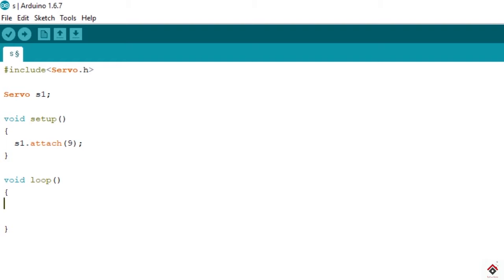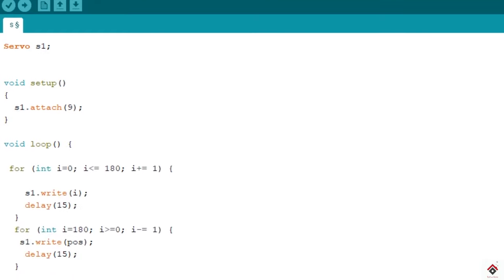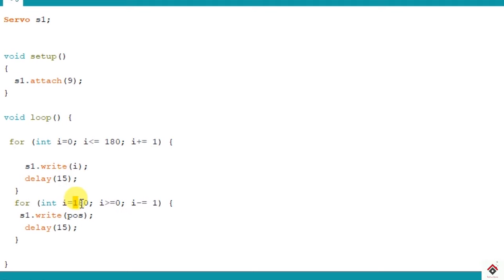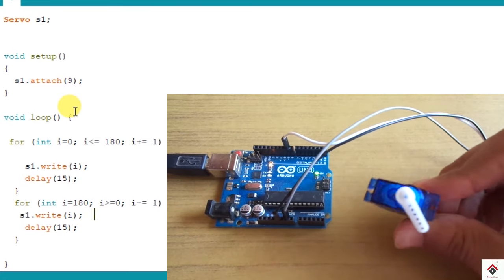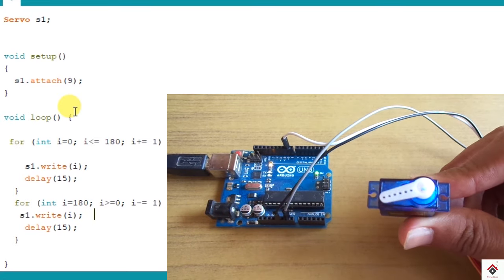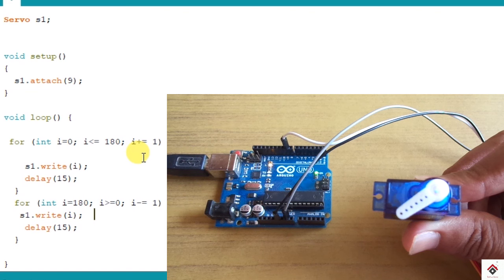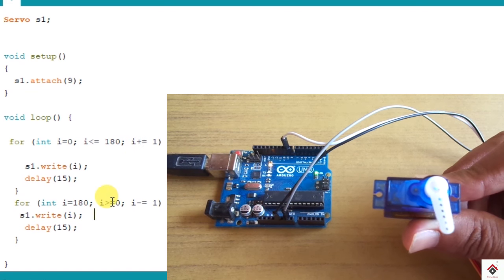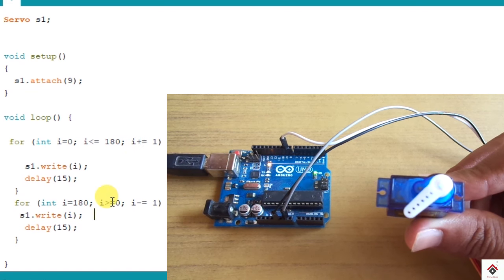And if you use for loop in this way it will go through each and every degree. Here we have initialized to 0 and taking it to 180 degrees in steps of 1. So it goes from 0 to 180 degrees by covering each and every step, and taking back from 180 to 0 in another for loop in the decrementing form. So if we save and upload this, you can see a smooth movement because it has to cover each and every degree.